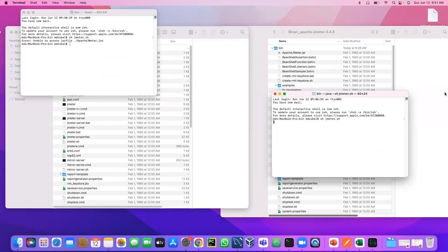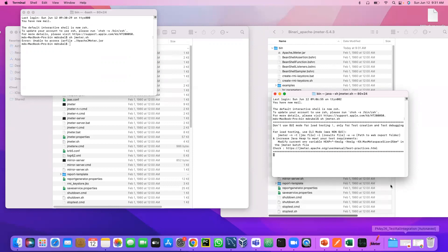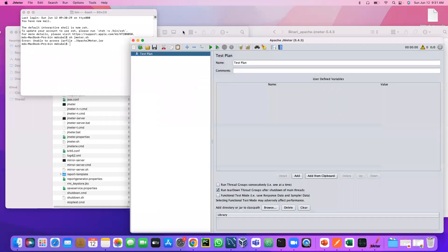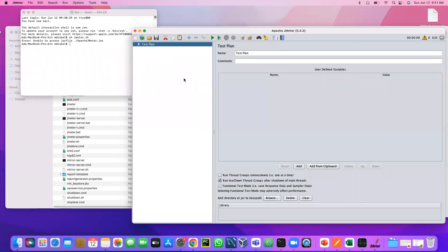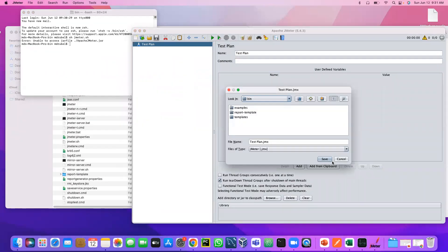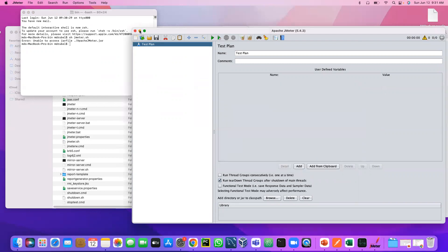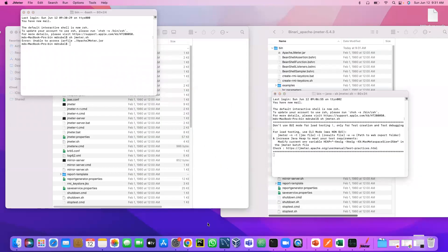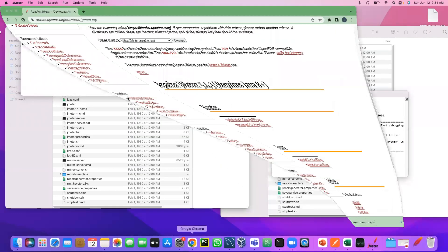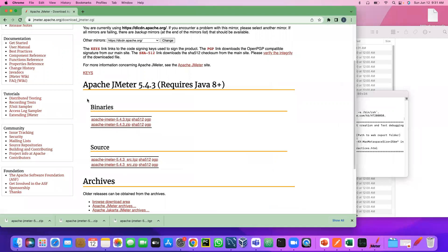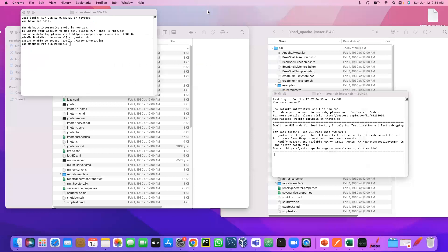So the main problem is make sure when we download JMeter, we select the binaries, not the source. So thank you. I think it will help you.